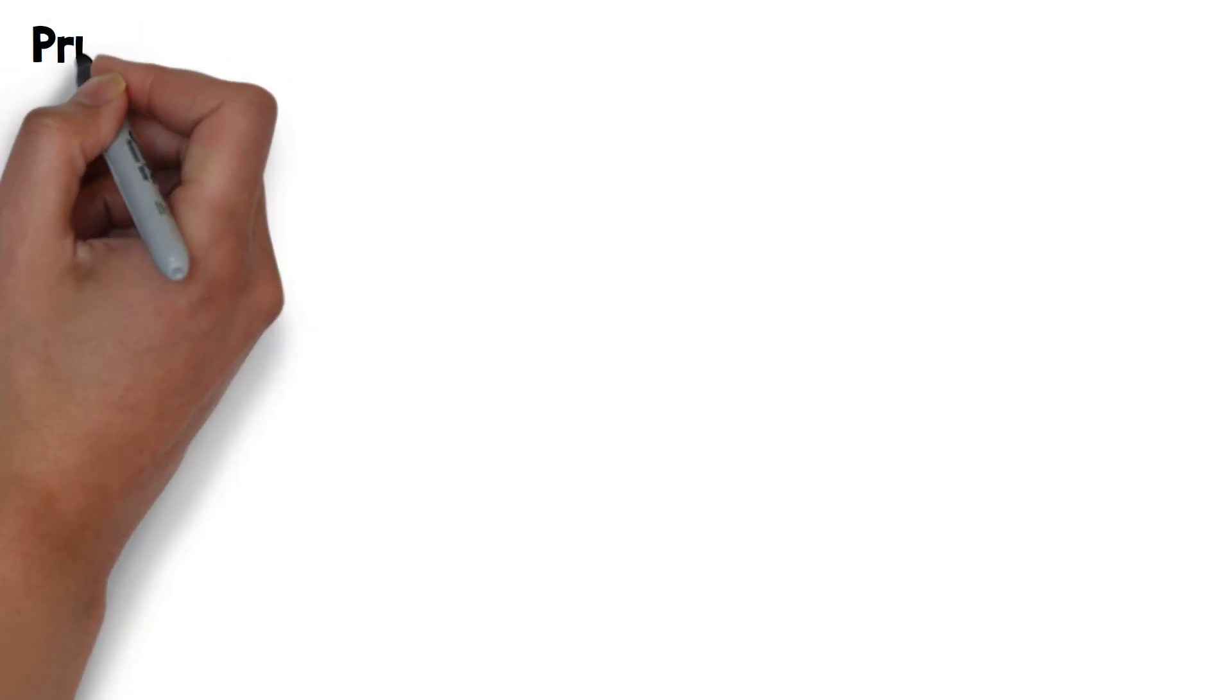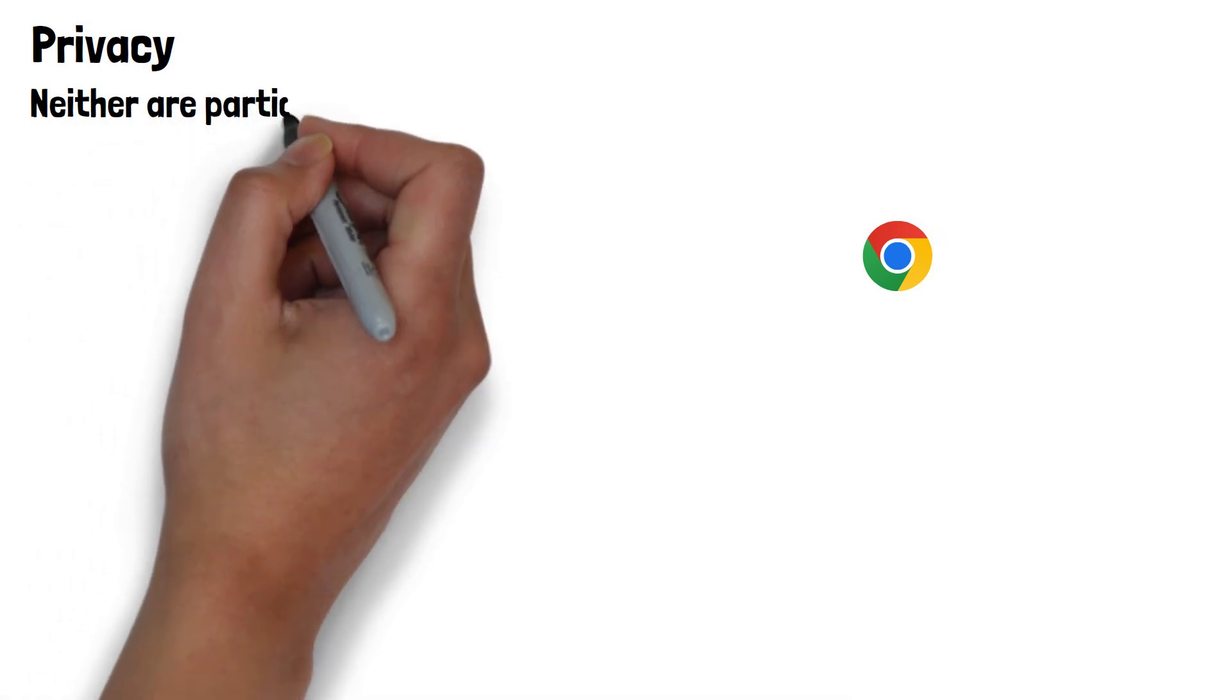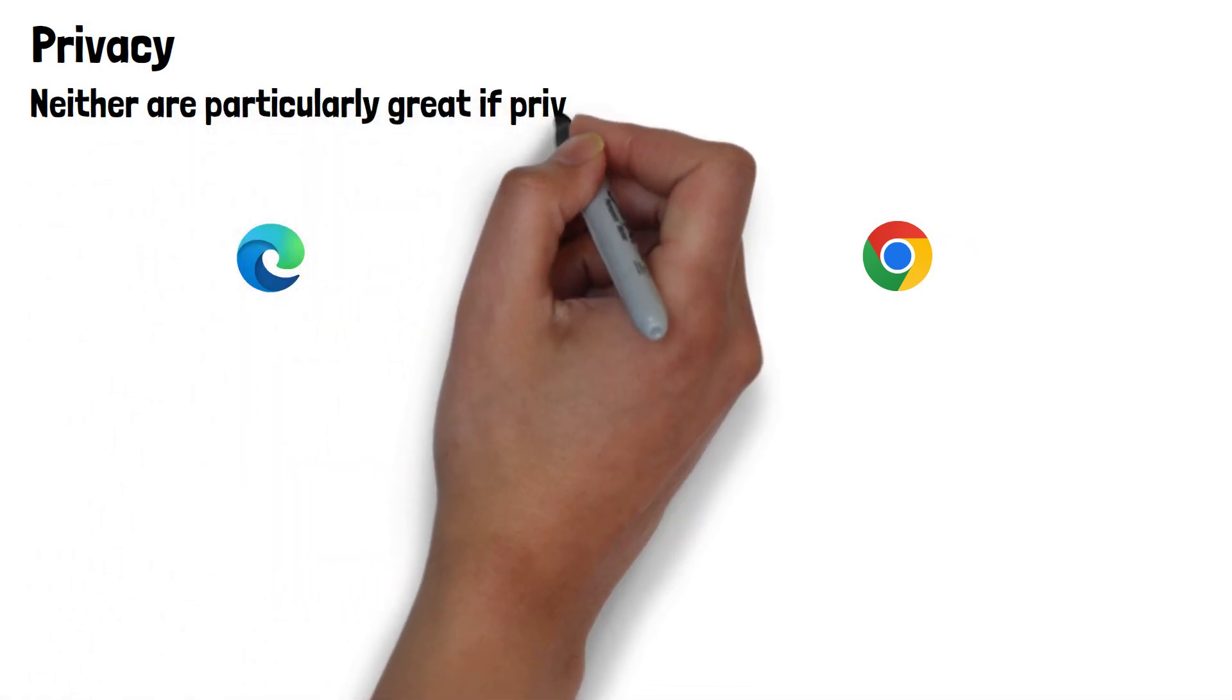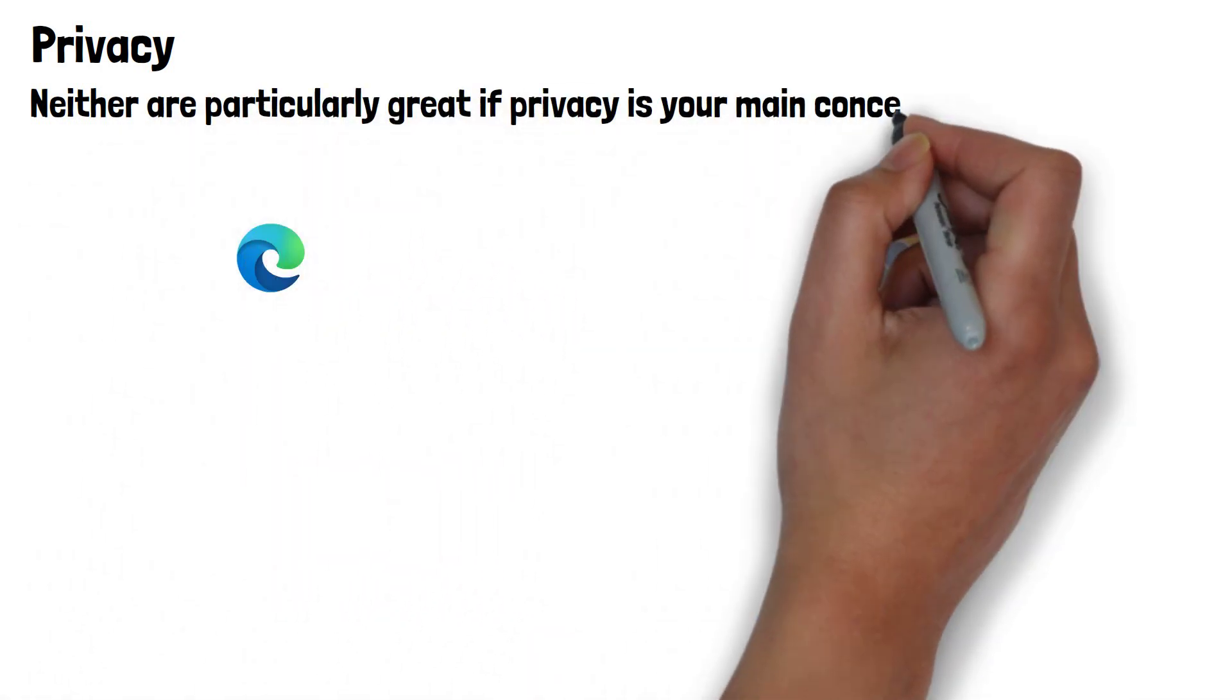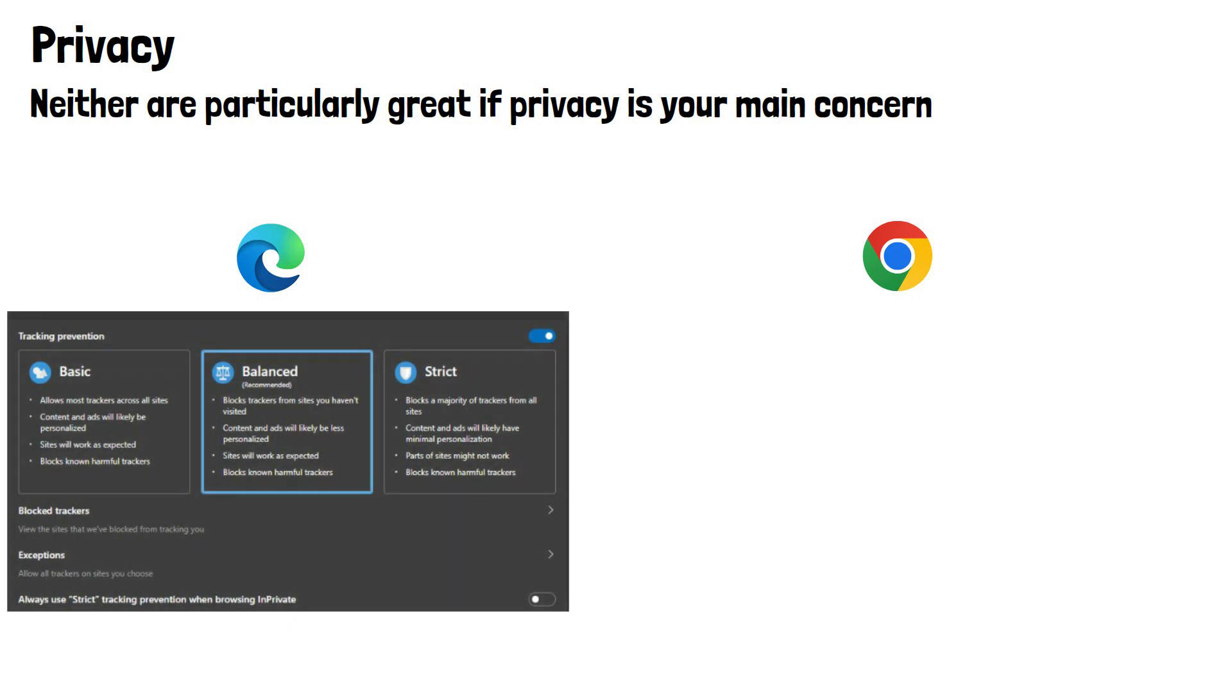Now let's look at privacy. There's no set test for this in the way we tested speed, but let's look at the options both provide. To be clear, neither are particularly great if privacy is your main concern, but you do get slightly more options with Edge as you get three different levels of tracking prevention.